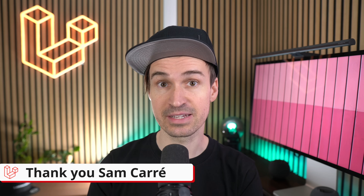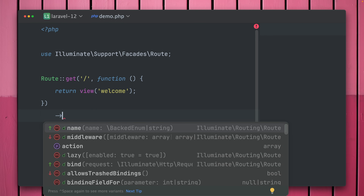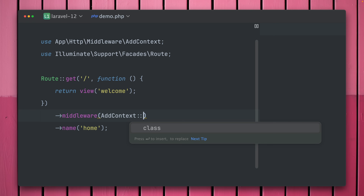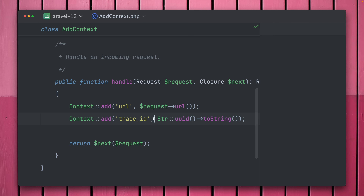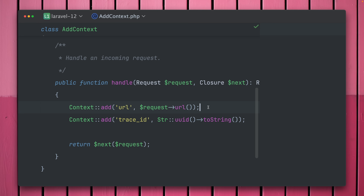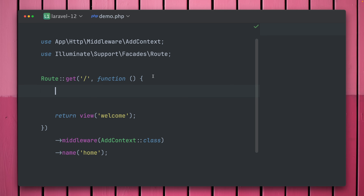We also have new methods on the Context service in Laravel. Laravel has a concept of context that lets you add and retrieve information throughout requests or jobs. In this example we have our welcome route and a middleware called `AddContext`, which uses the Context facade to add the current URL for the request and a unique trace ID. We can then use this throughout the request.